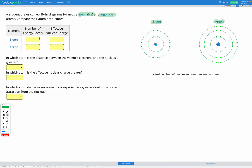We're going to look at the number of energy levels and the effect of nuclear charge. Starting with neon, the number of energy levels is shown by the number of circles ringing around the nucleus — we can see we've got two energy levels. For argon, the number of energy levels is one, two, three — we've got three energy levels. So argon has more energy levels than neon.